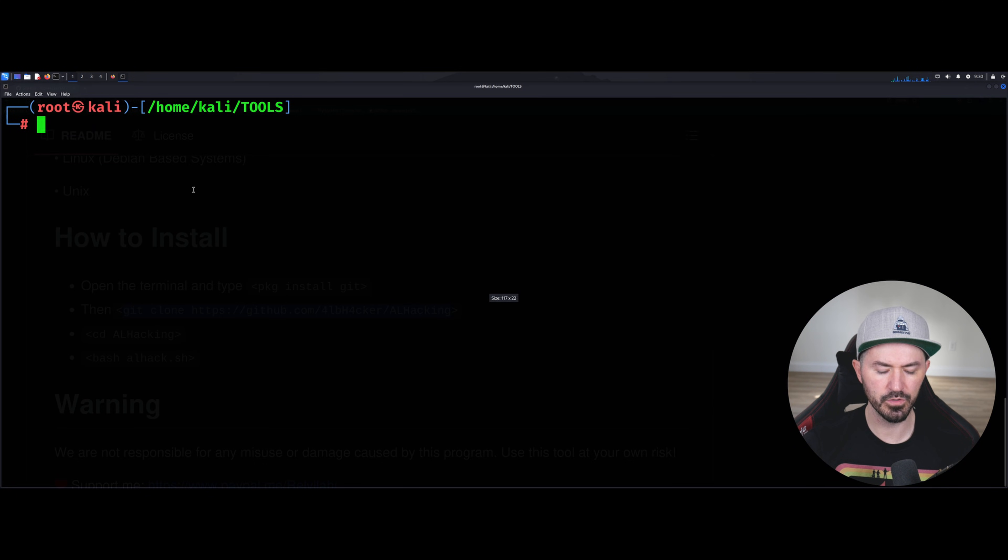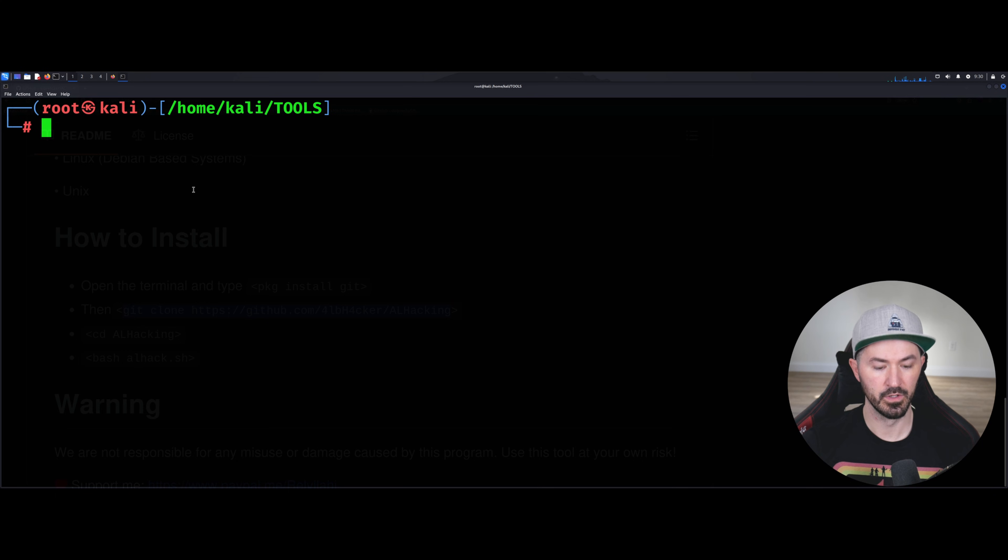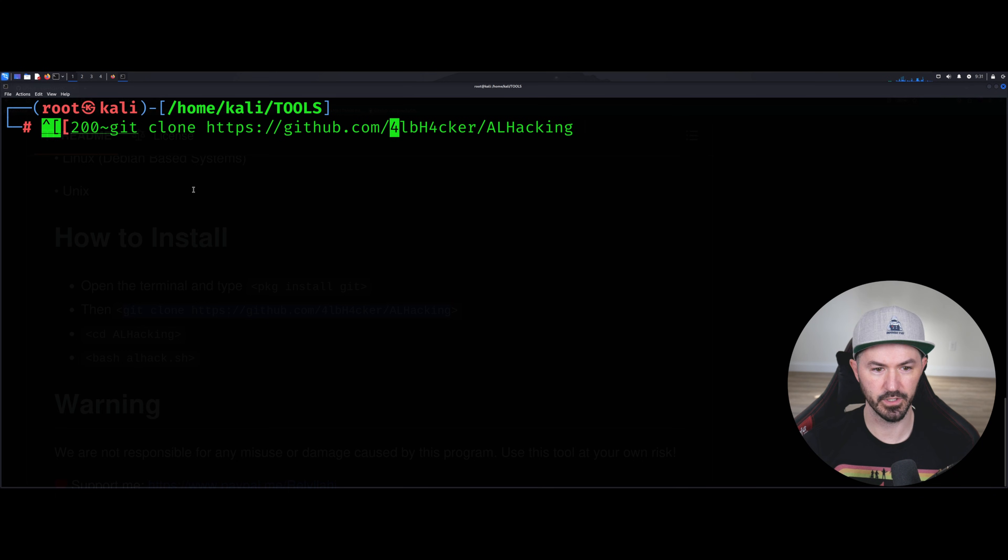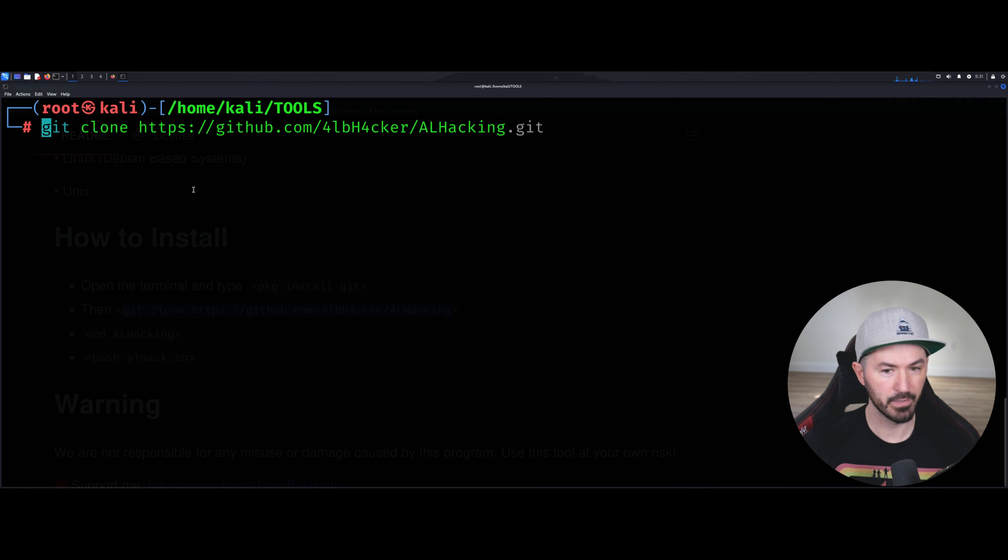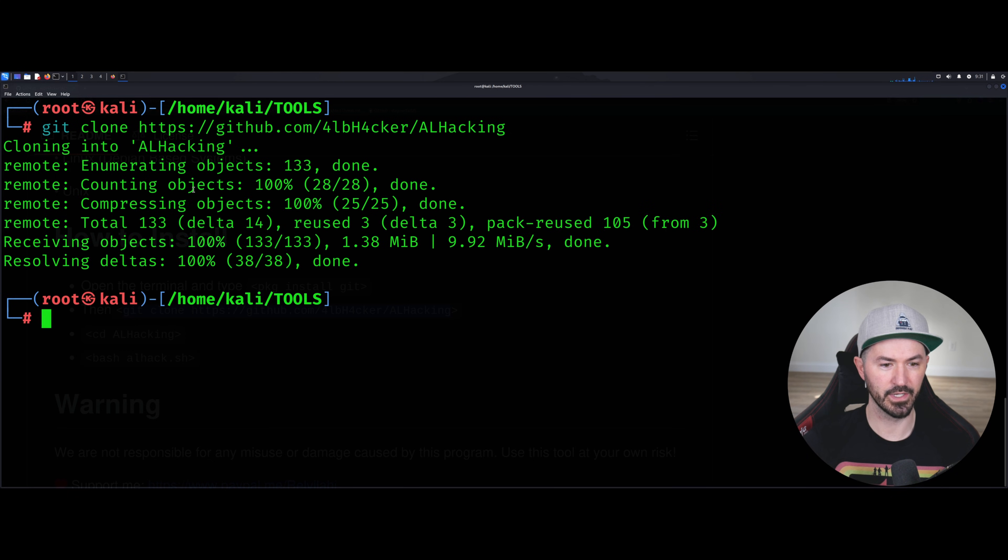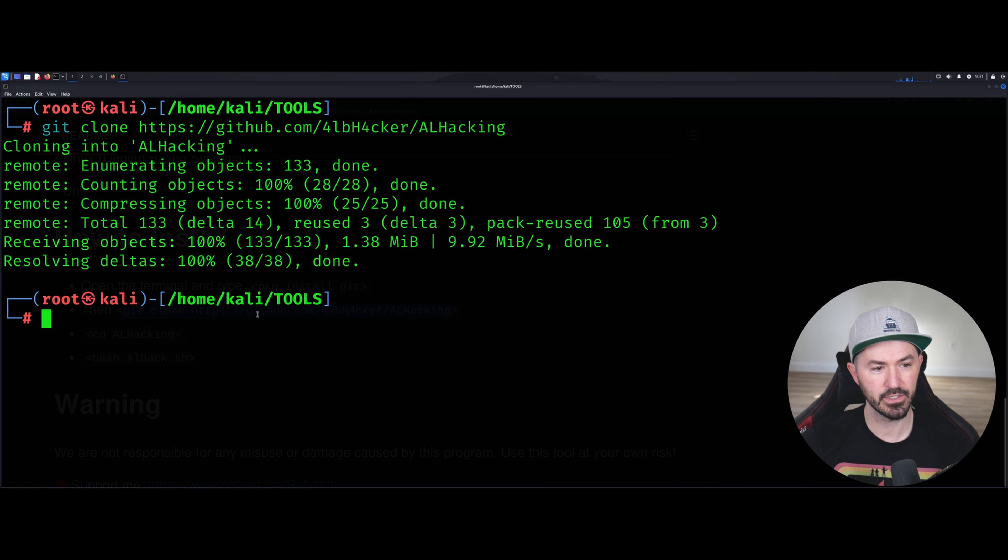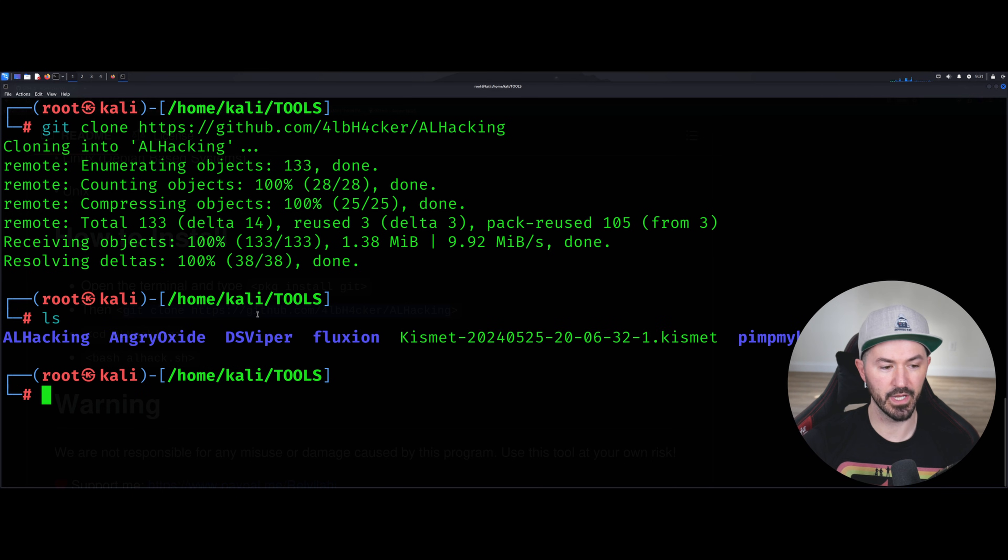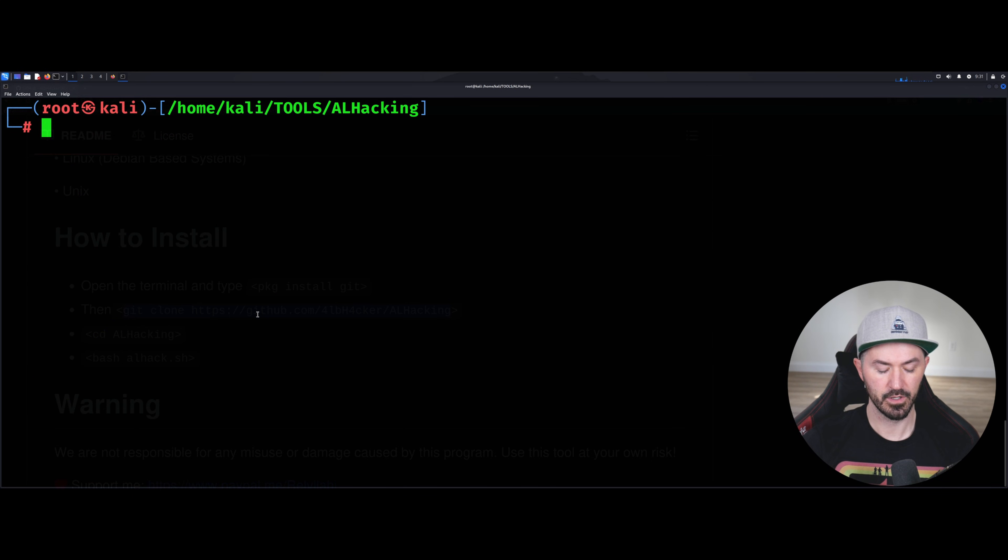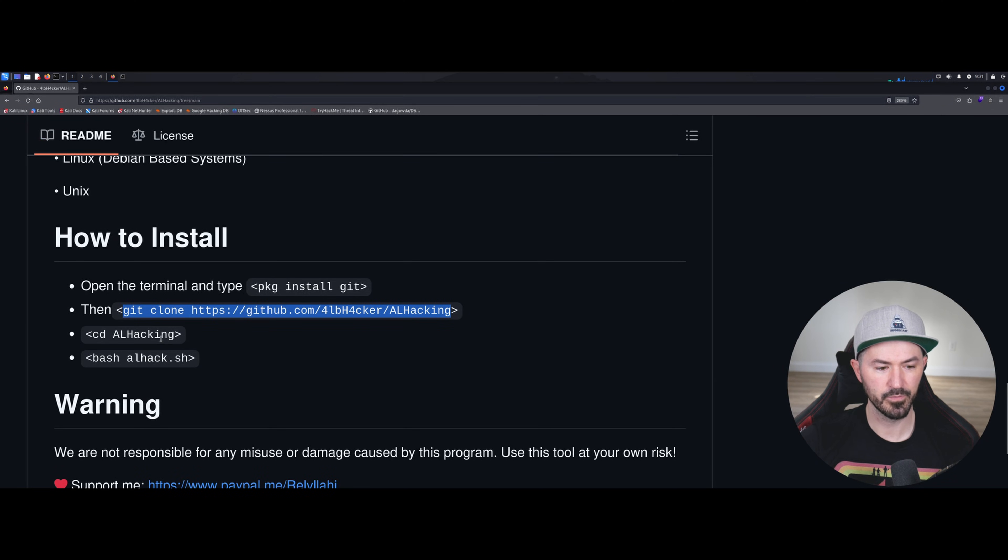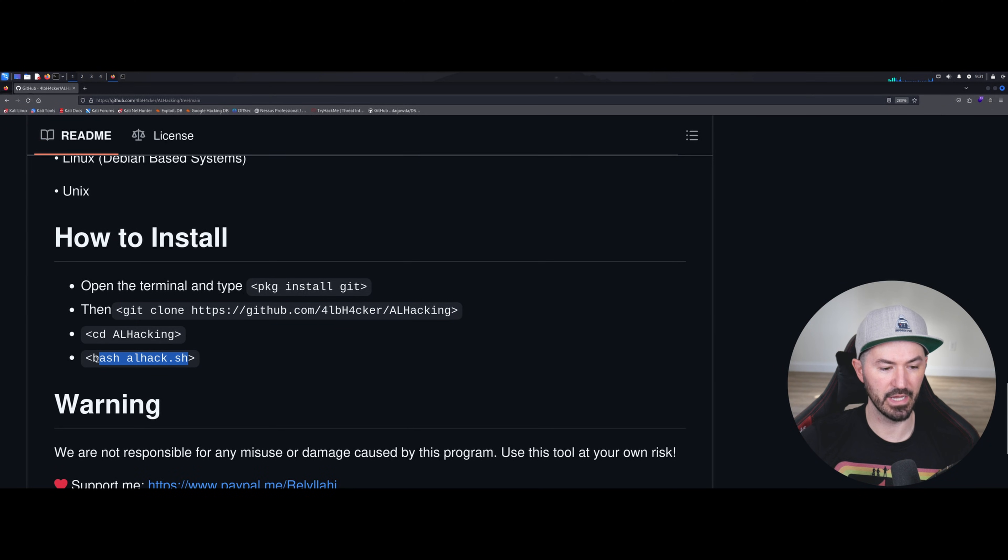Oops, I messed this up, didn't copy correctly, that's probably my bad. But anyhow, this is it. Let's go ahead and just copy it or download it. So now if we do an ls we can see AlHacking. Okay, so if you come back here we can see cd into it and then just run bash alhack.sh. So let's just do that.